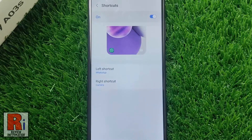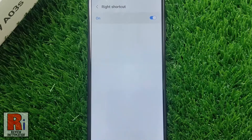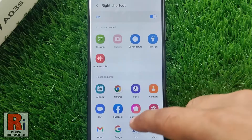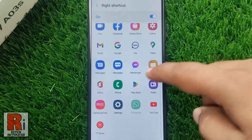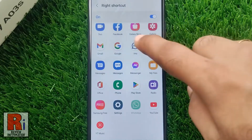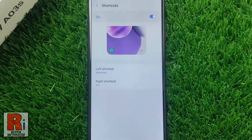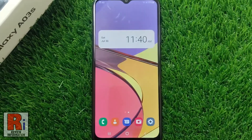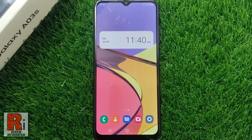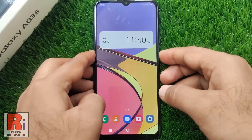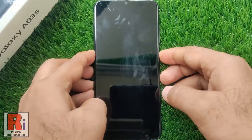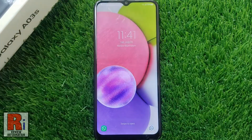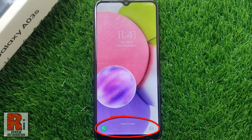And it's done! Repeat the steps for the right shortcut if you wish to replace that app as well. Now press the power key to lock the screen of your phone, and you will see the new app shortcut on your lock screen.